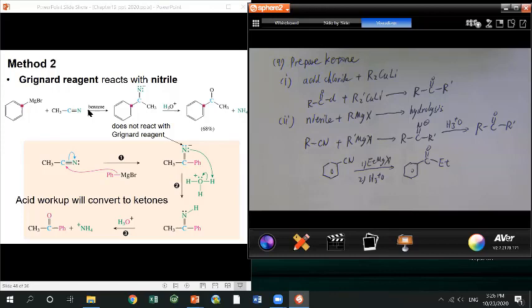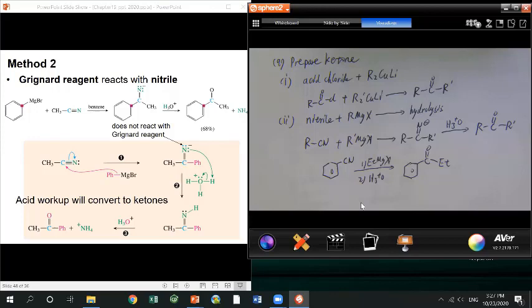Don't get confused between converting acid or acid derivatives to ketone versus aldehyde. Two conditions give ketone: one is acid chloride reacting with a cuprate reagent; second is nitrile reacting with a Grignard reagent followed by hydrolysis. These four reactions often get confused by students — just remember which reagent gives which product.